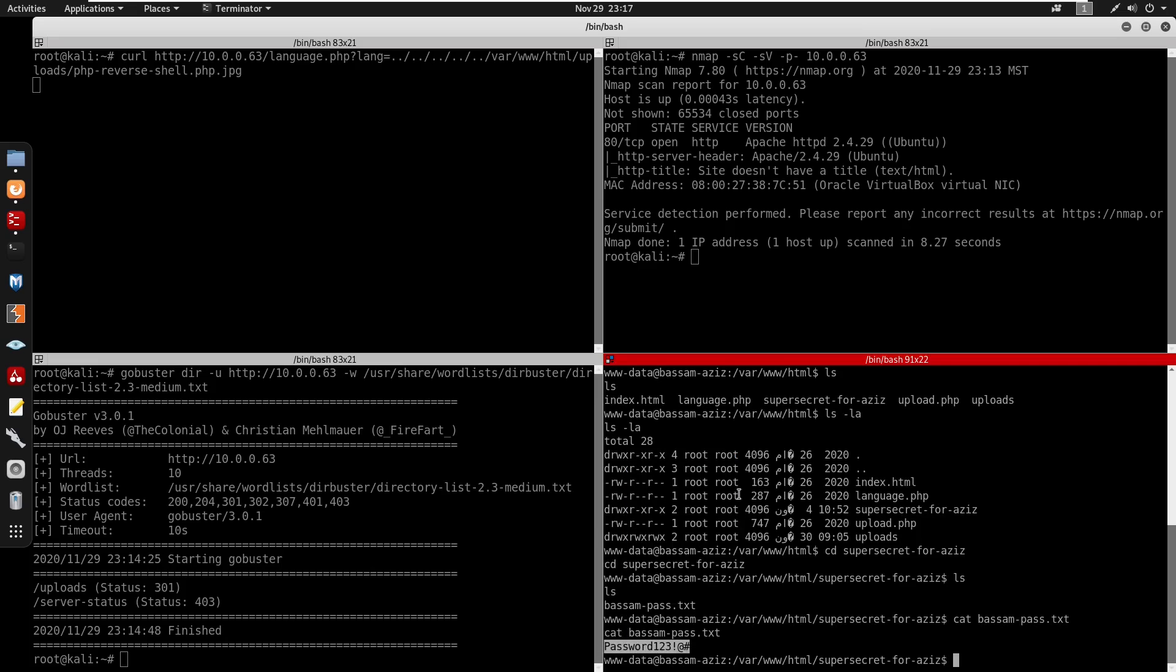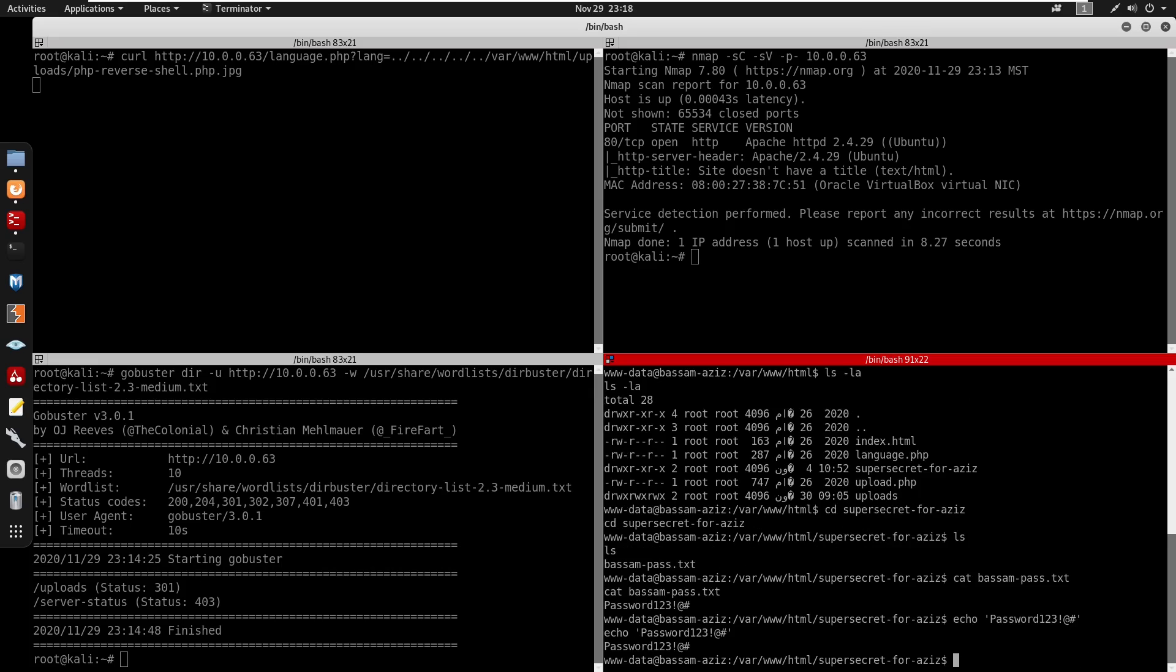We do have a password file. I'm going to cat this and echo it on the screen. For the user, the way I know the user is if we go to /home and ls, we see the user is sam.